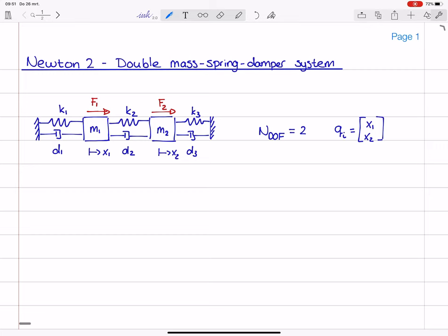In order to derive the equations of motion, we need to make free body diagrams. And since we have two point masses, we need two free body diagrams — one for each point mass — drawn in a positive deflected state. So I will draw mass one slightly to the right and consider what forces are acting on m1.